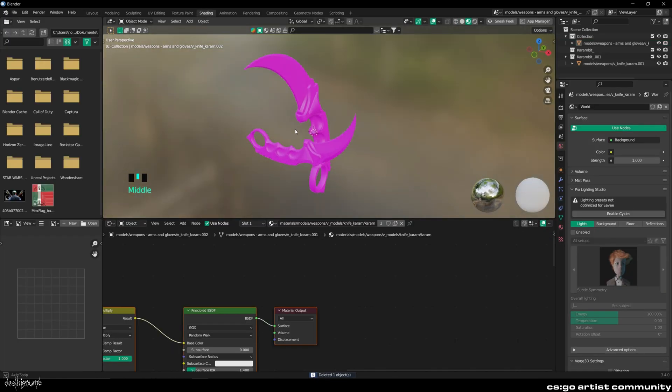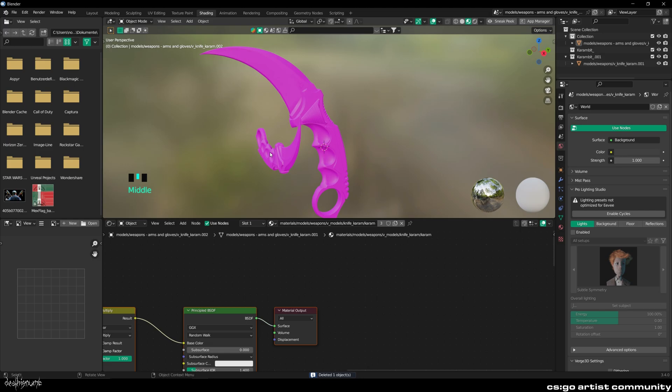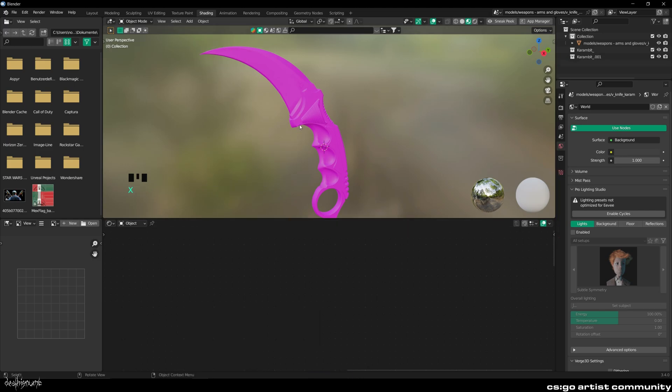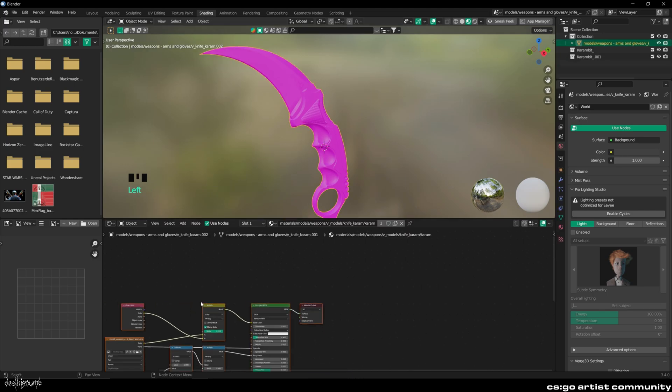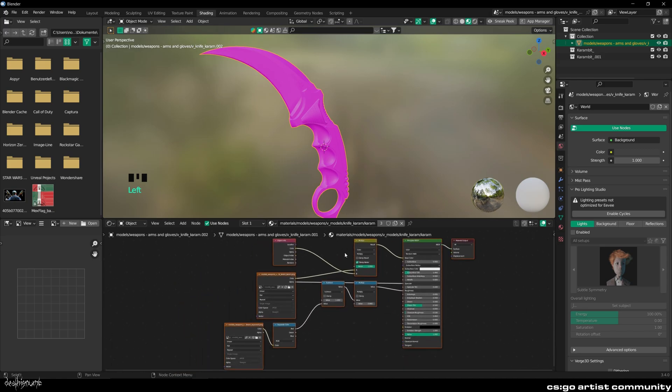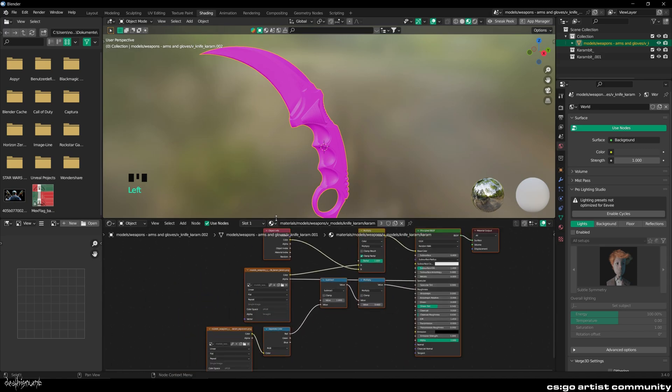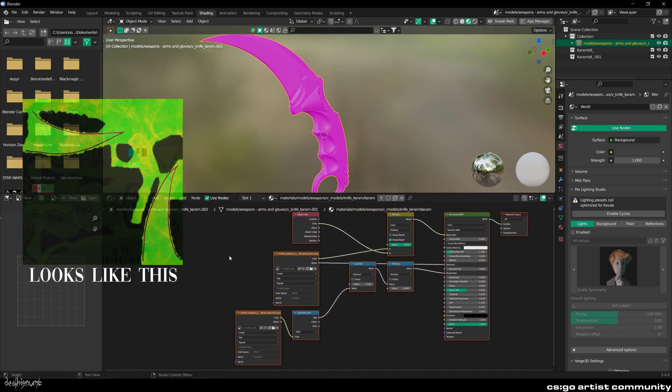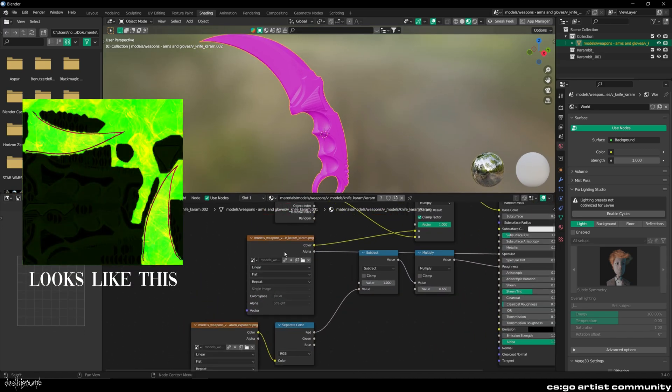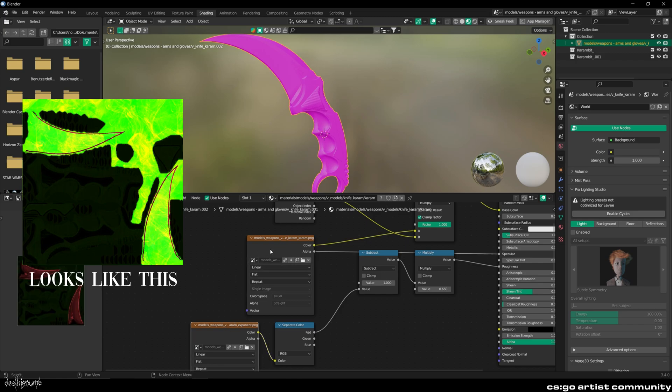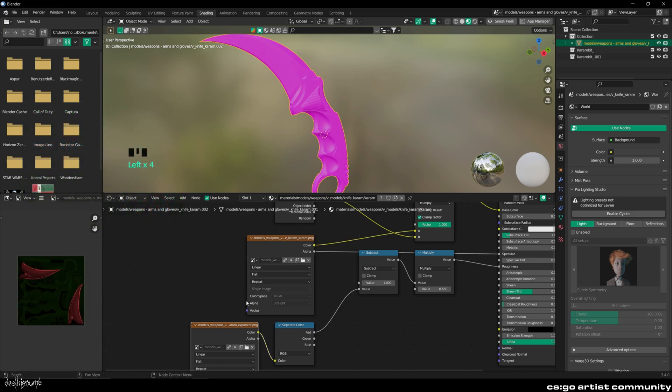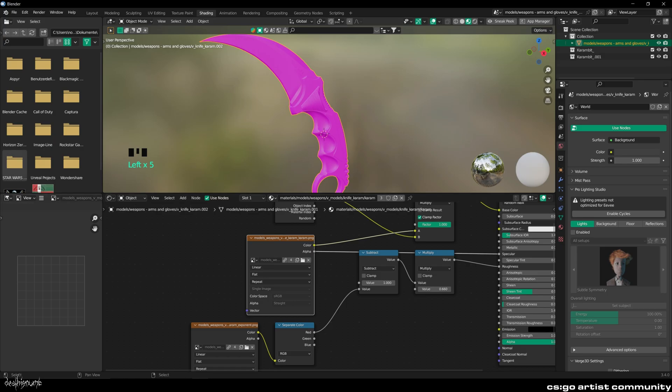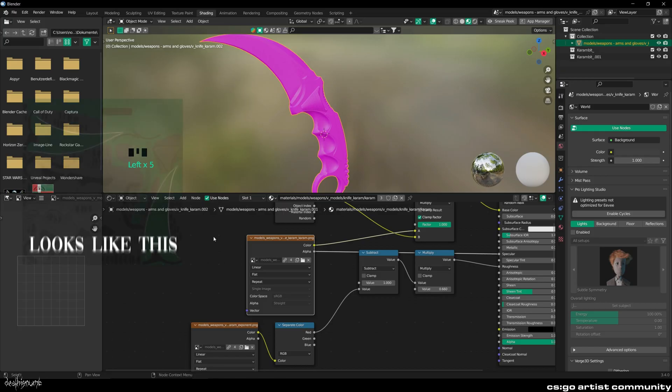Now go into the Shading tab that is shown above. Select the knife to see the materials. Here you can see the base color of the knife and the roughness texture. The roughness texture is very important. That's why we need programs like UMod to get the textures. Sites like Karambit.gg don't provide them.